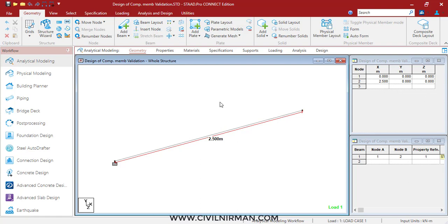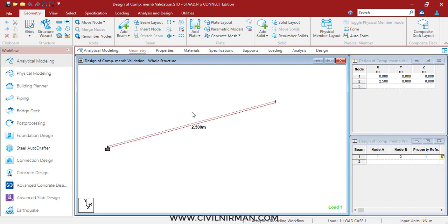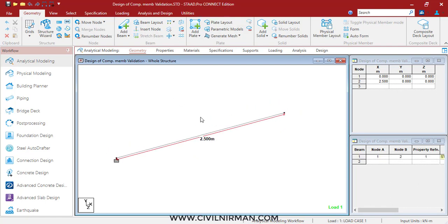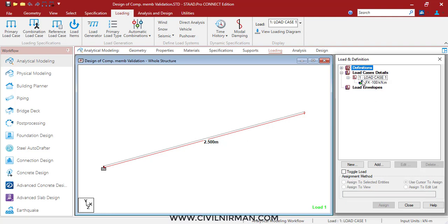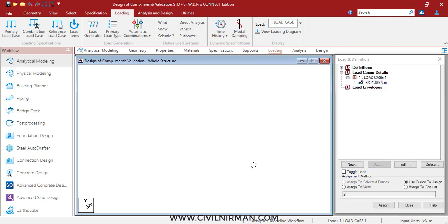Once you understand that portion, come here and it will be easy to understand the manual calculation validation with respect to the STAAD results. To make it easy, I have considered one single member where we will apply the load and work out the results with manual calculation. I have considered one fixed cantilever beam with a 2.5 meter length, and I have applied a 100 kilonewton load to this particular member.